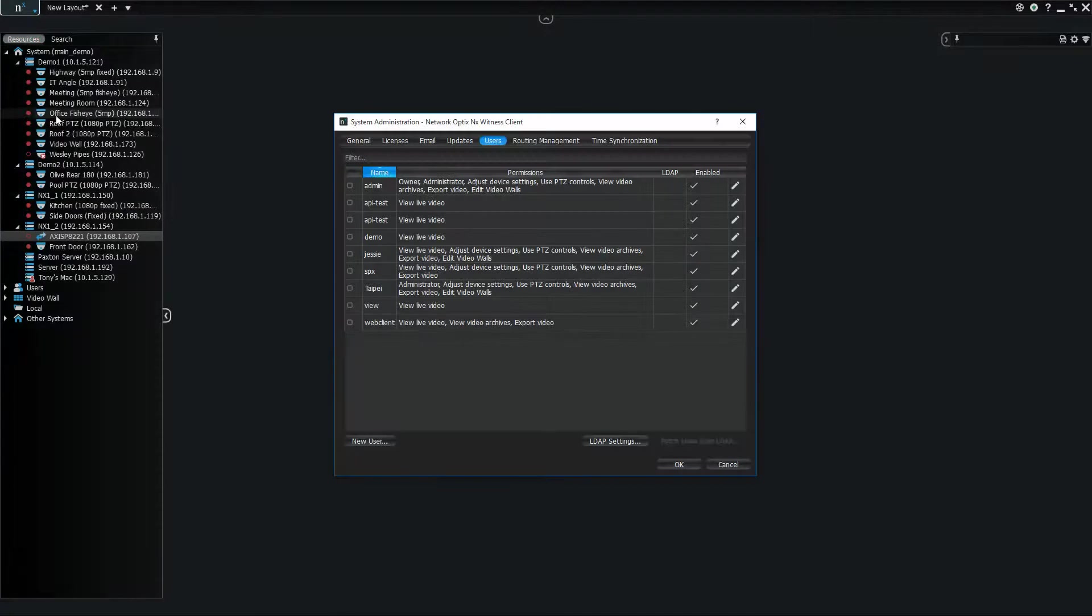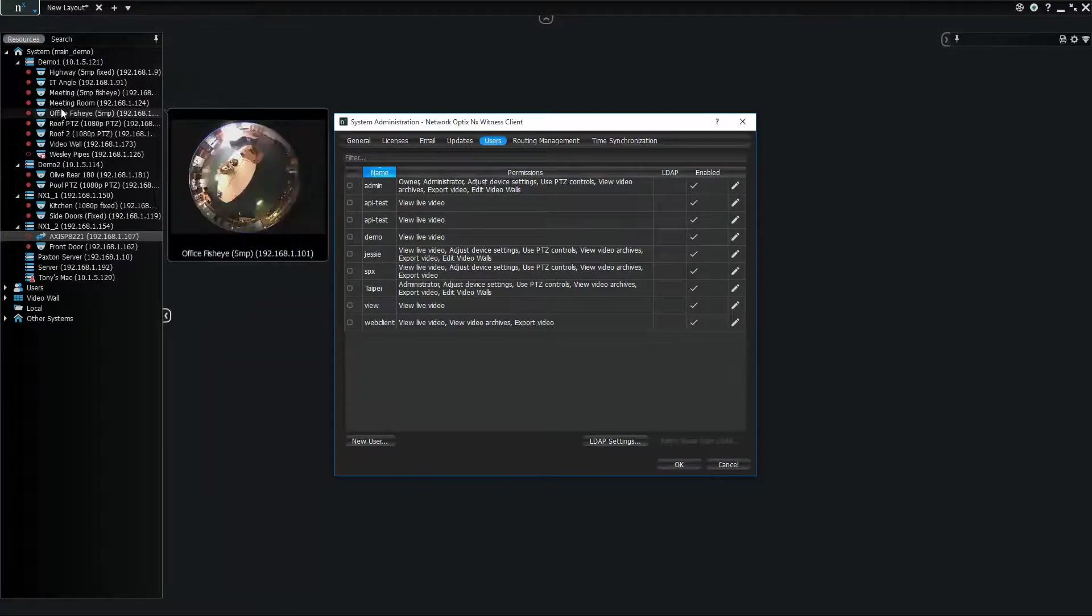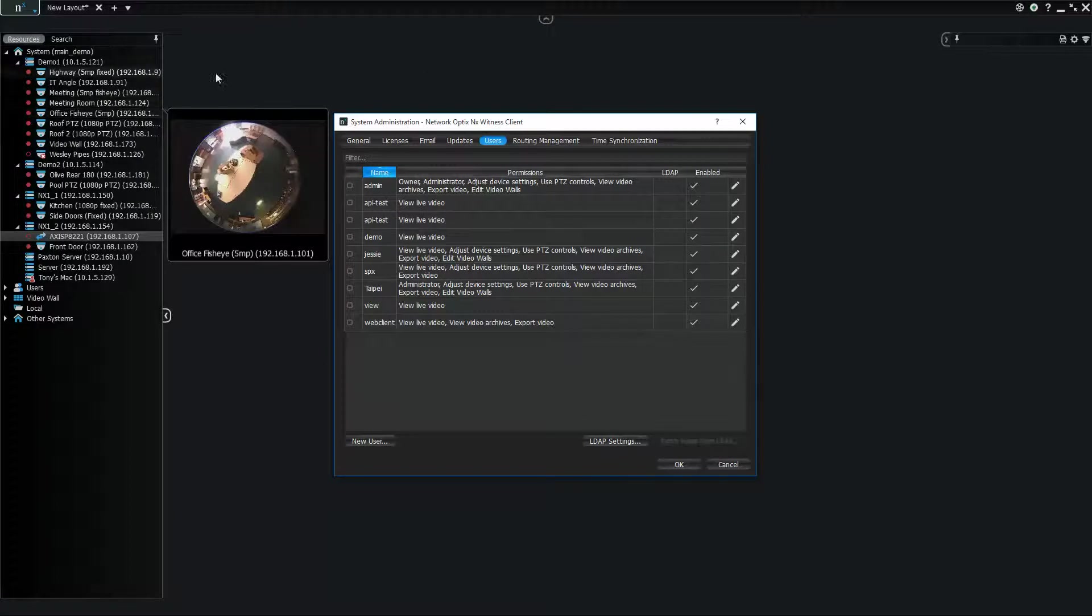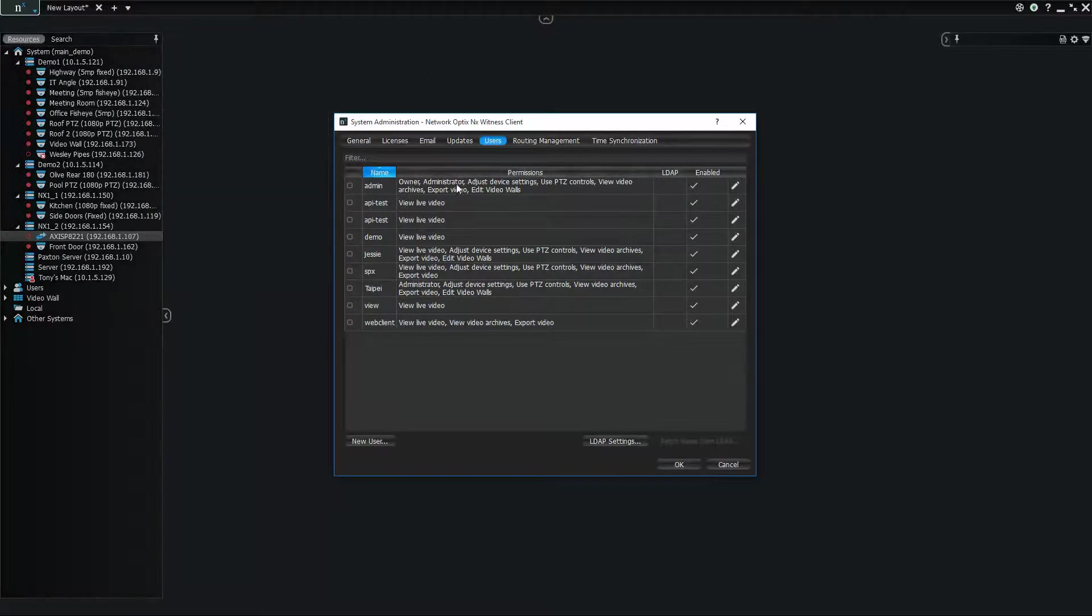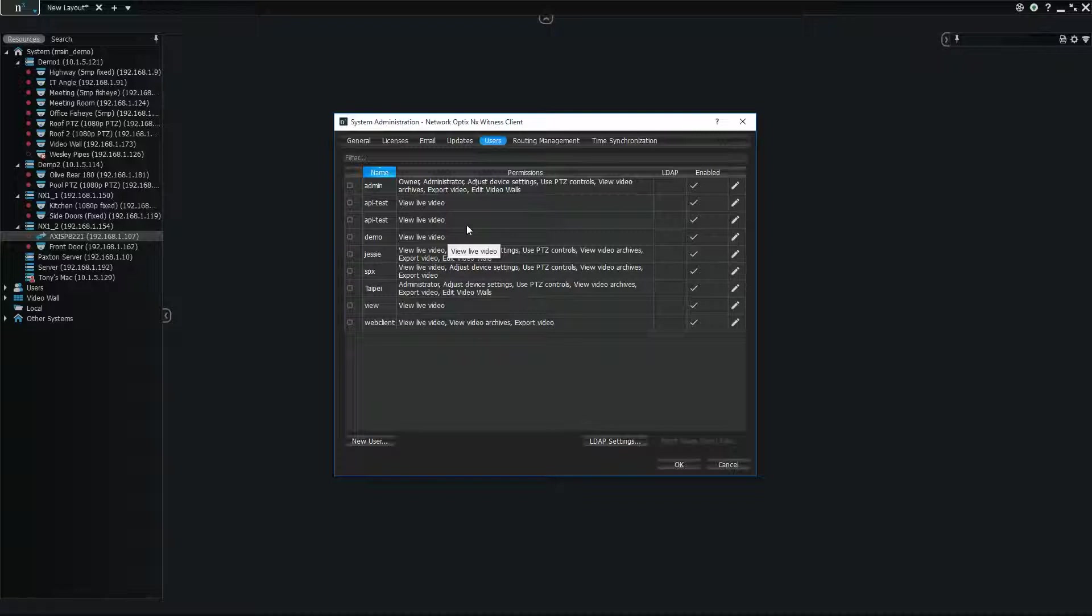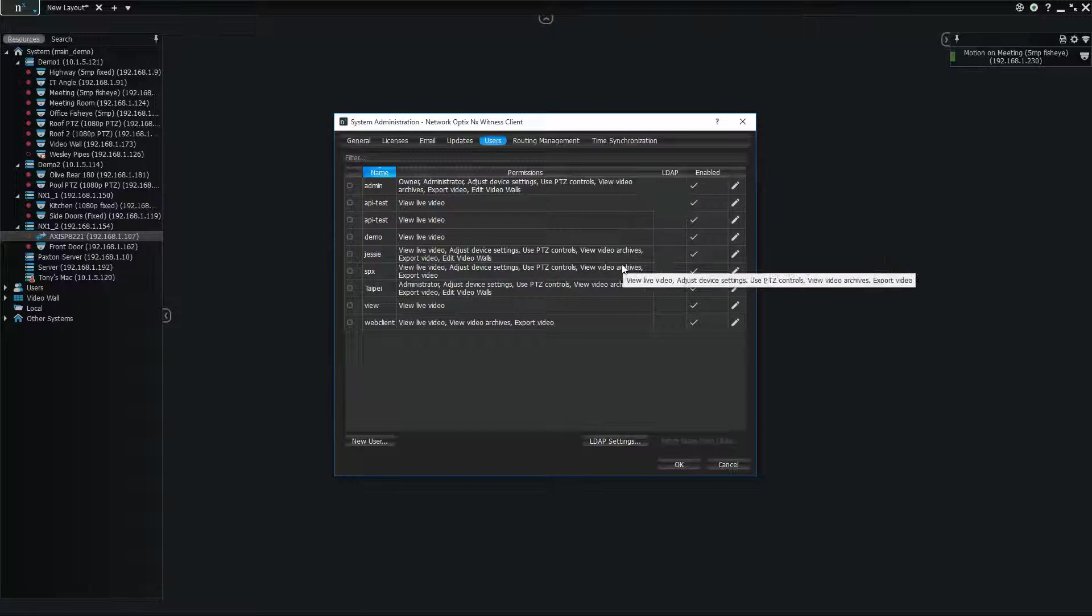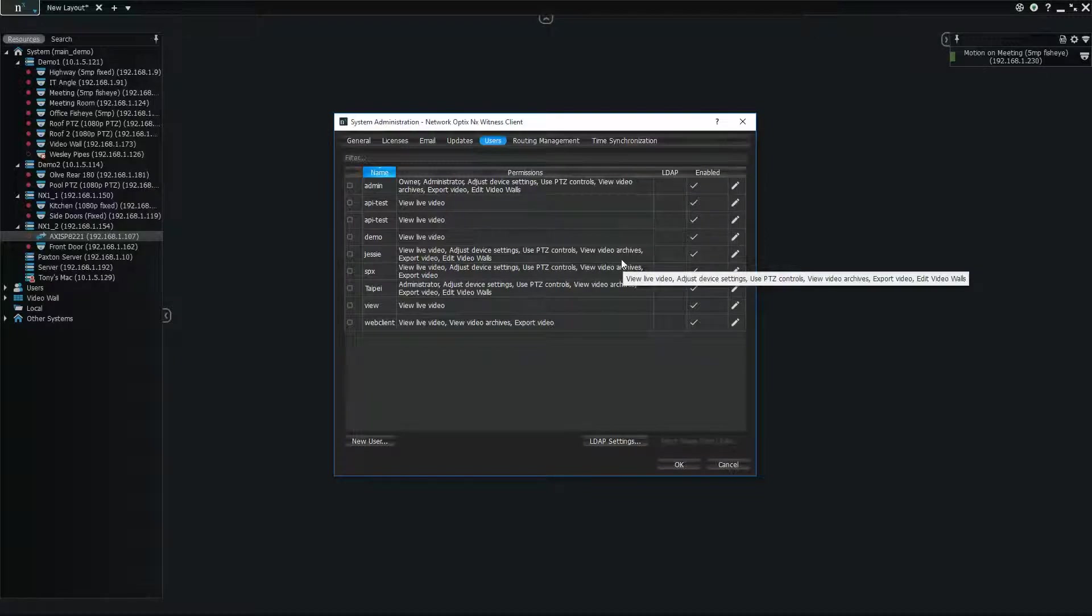Pretty simple, right? Now you can see you're in the user section of the administration for the client. The new user management gives you visibility into which users there are in the system and what their permissions are, and you can enable or disable them and edit them from this user management dialog.